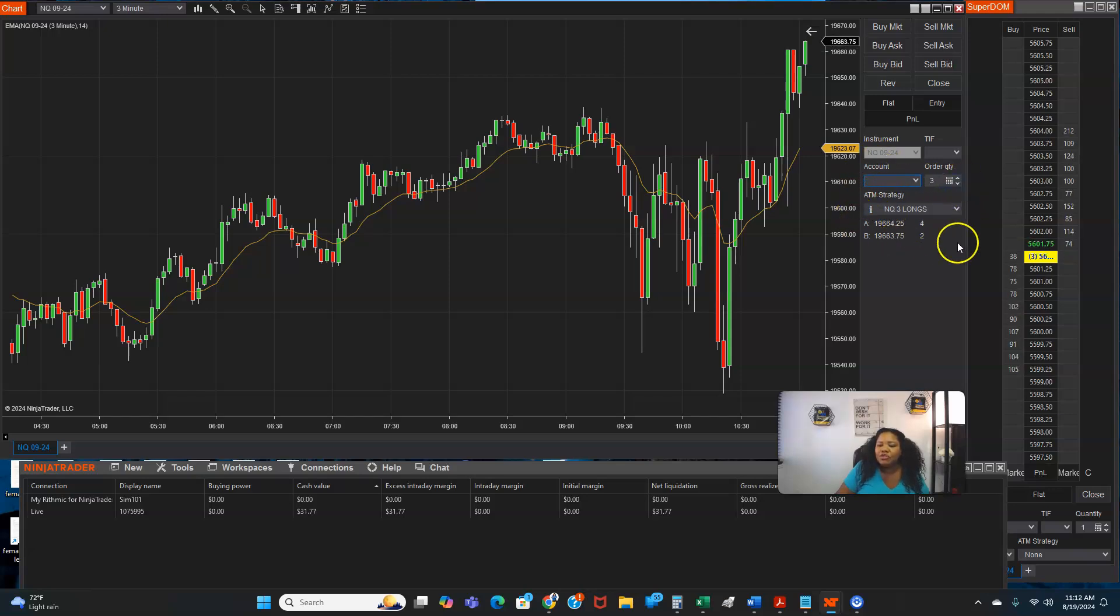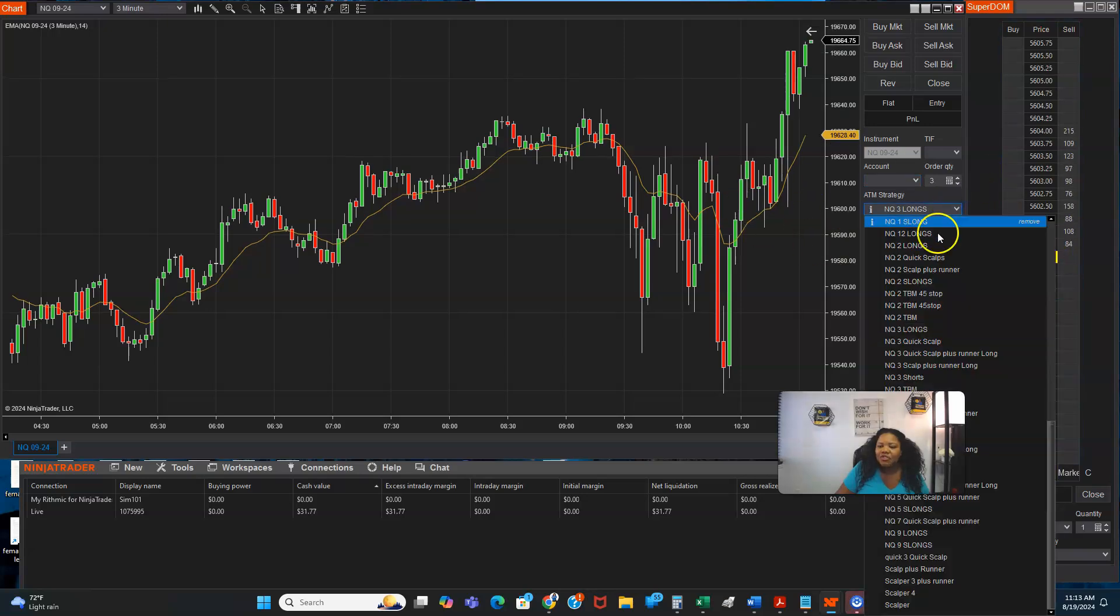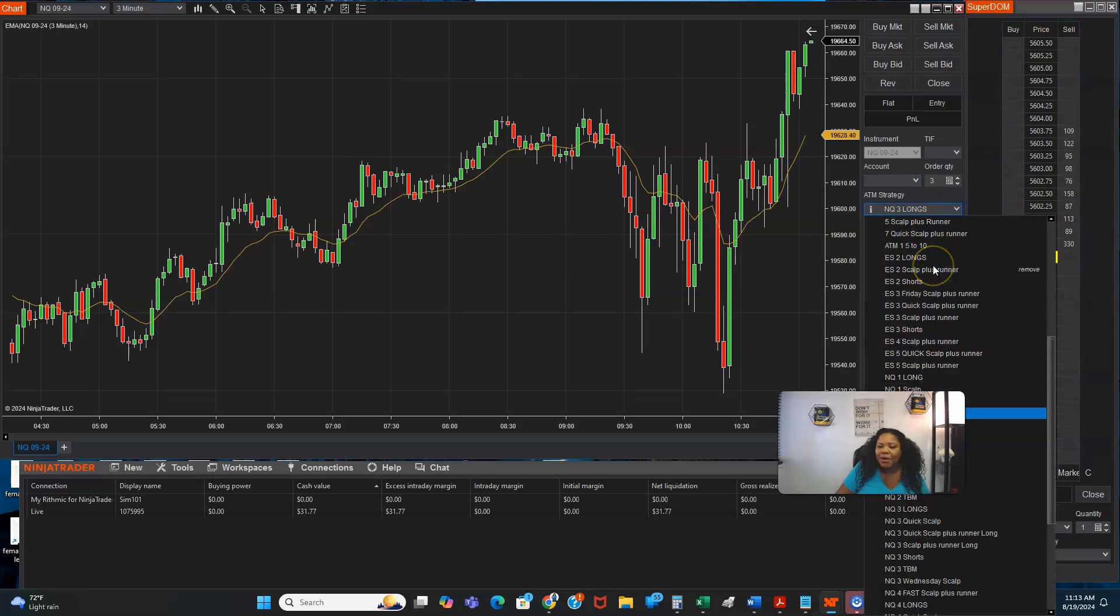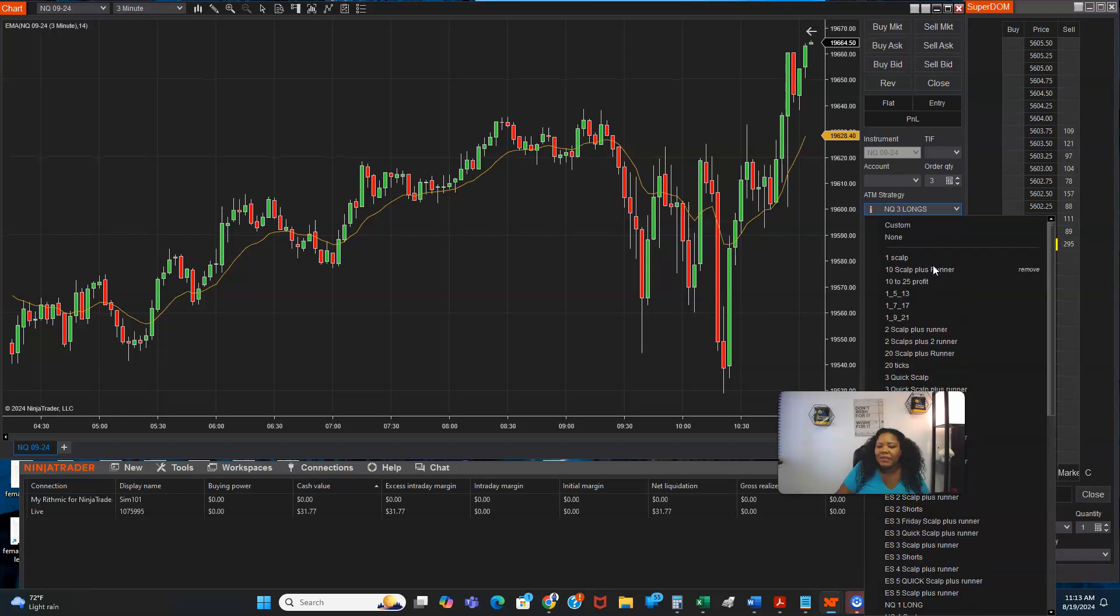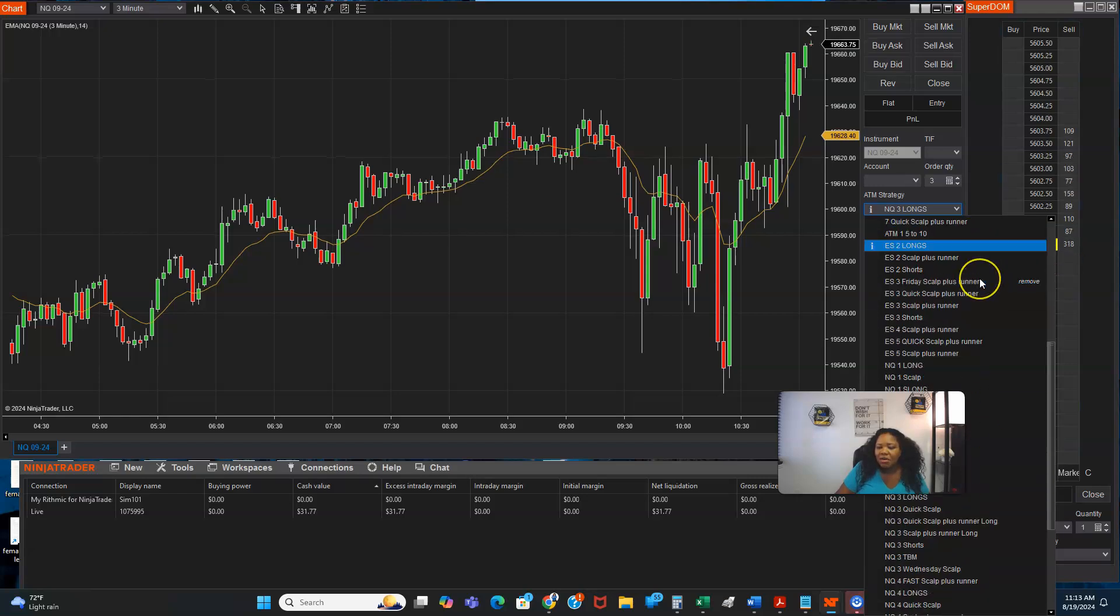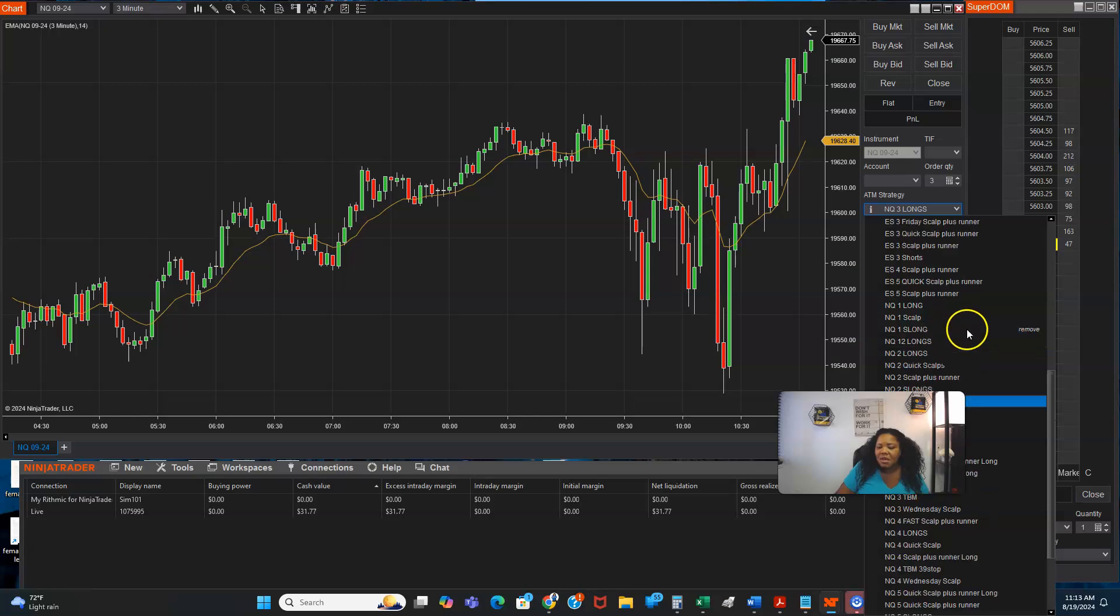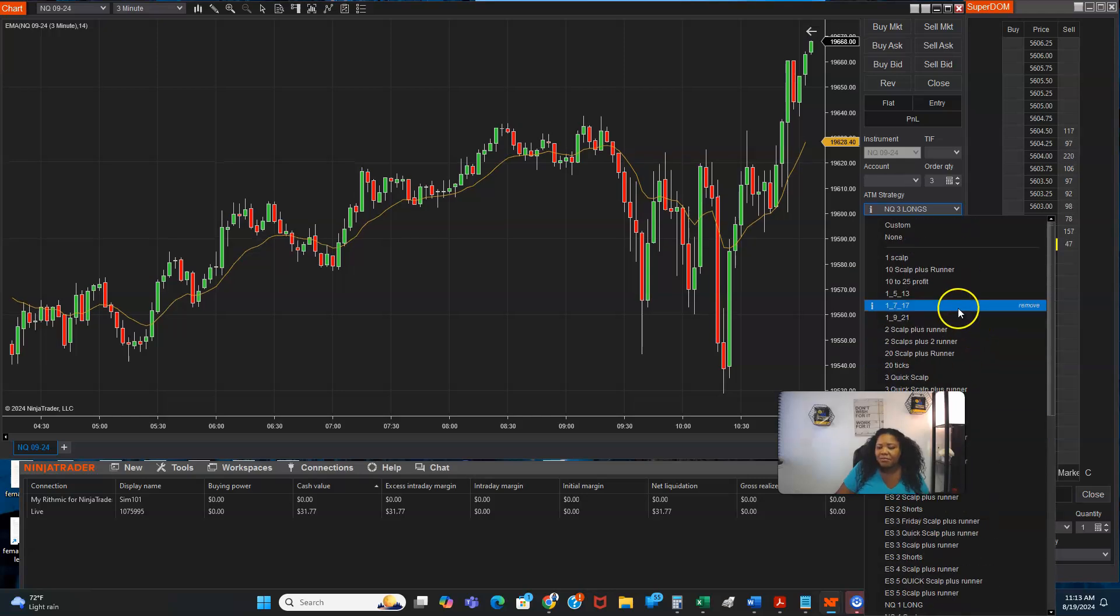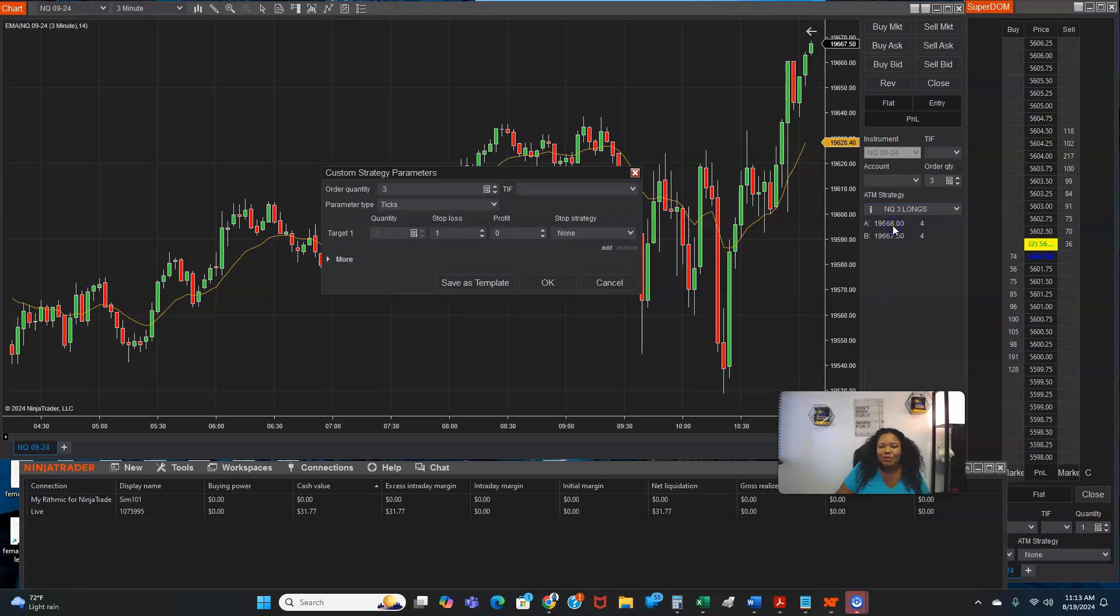What you want to do is go right here where it says ATM strategy. I'm going to click this drop down arrow and as you can see, I got all of these strategies in here. All of these are strategies because I've been practicing for a while. So click custom is what you want to do.